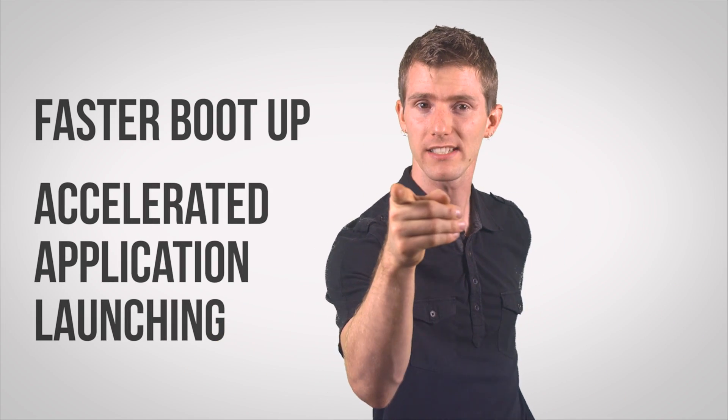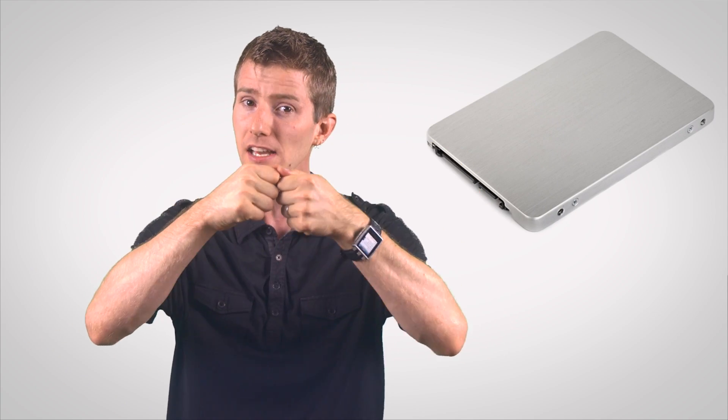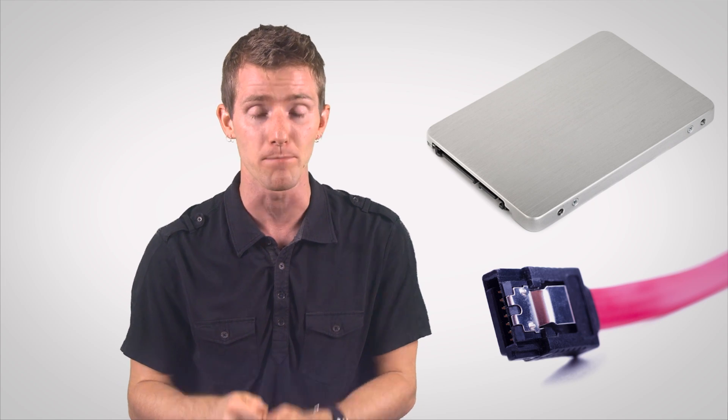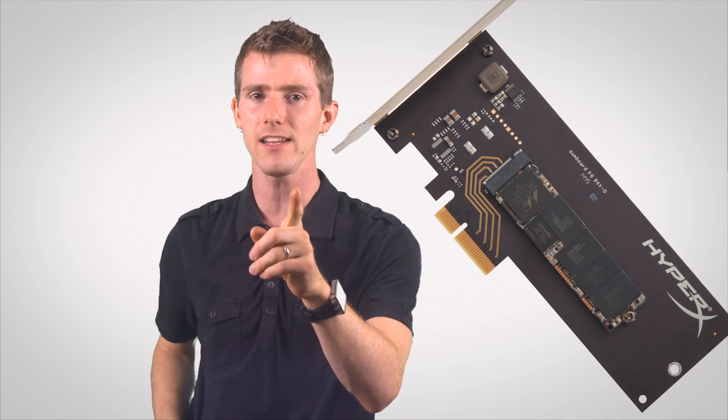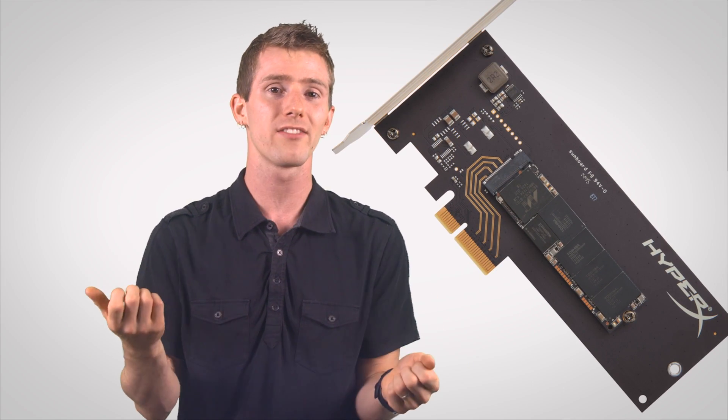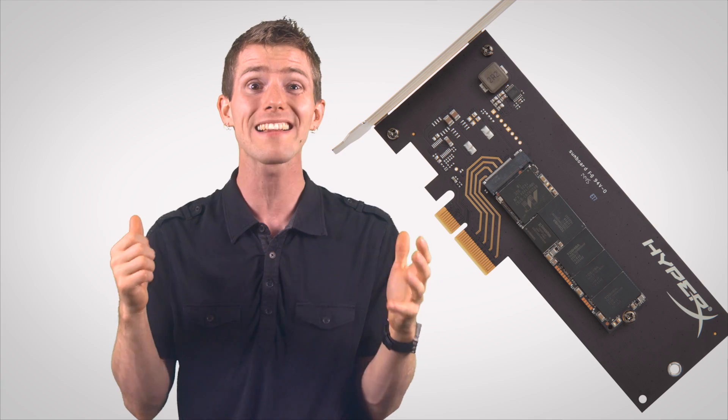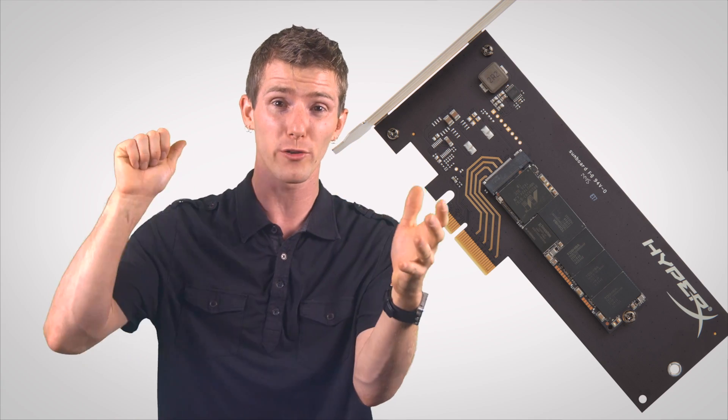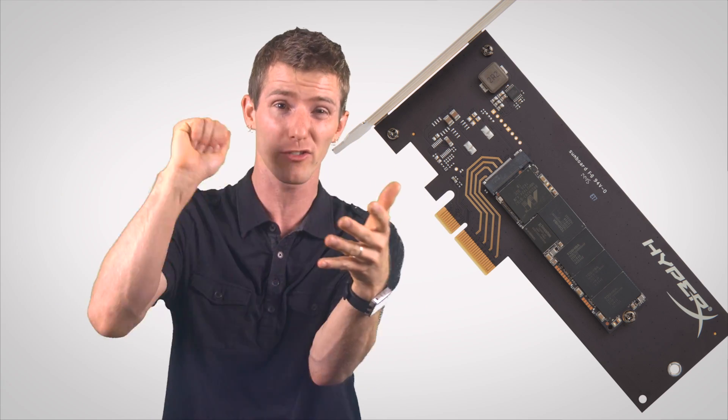And the especially tech-savvy among you will probably know that we've reached both a theoretical and real-world performance limit for SSDs that connect to your PC using a SATA, or Serial ATA, connection. With PCI Express SSDs, so drives that can connect directly to a controller on your CPU using a socket on the motherboard, emerging as the replacement.